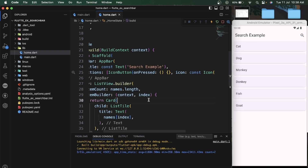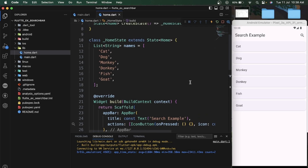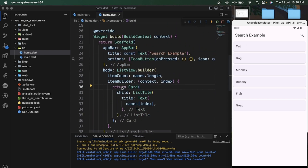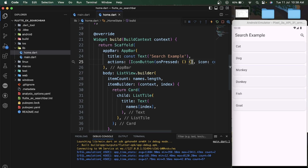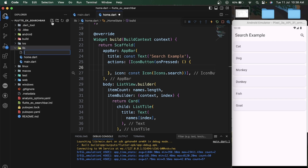Hello friends, welcome back. Today in this video we are going to see how we can implement search delegate in our list. I have created an empty project with an animal list, and on the top corner I have added an icon button, so on clicking this icon button it will open our search delegate to search through this animal list.